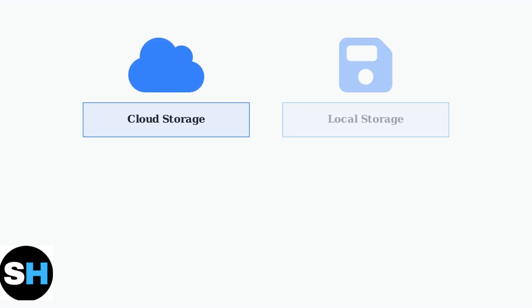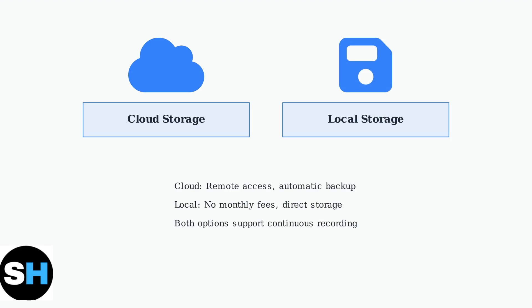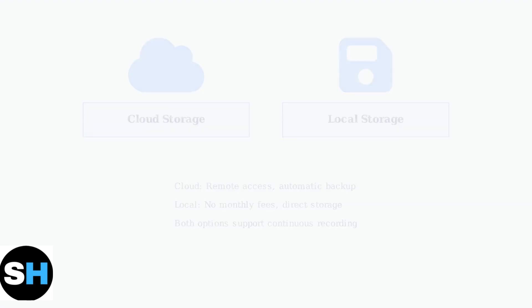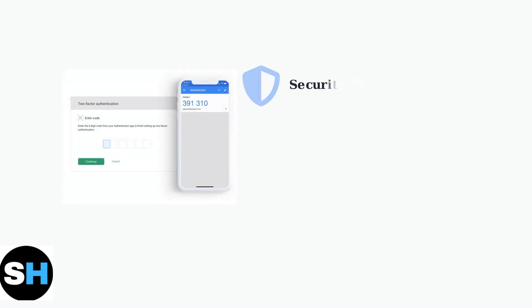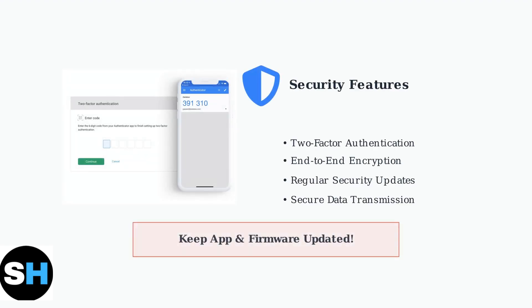The Ubox app supports both cloud and local storage options for your video footage. You can save recordings to a memory card in the camera or use cloud storage for remote access and backup protection.